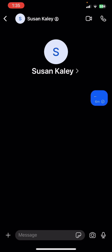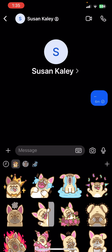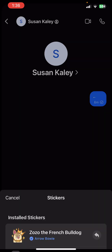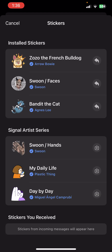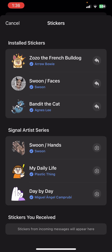Now you can see there is a sticker icon just down below, on the left side of the camera icon. Let's tap on the stickers, and now you can see there is a plus icon on the right side. Tap on it.